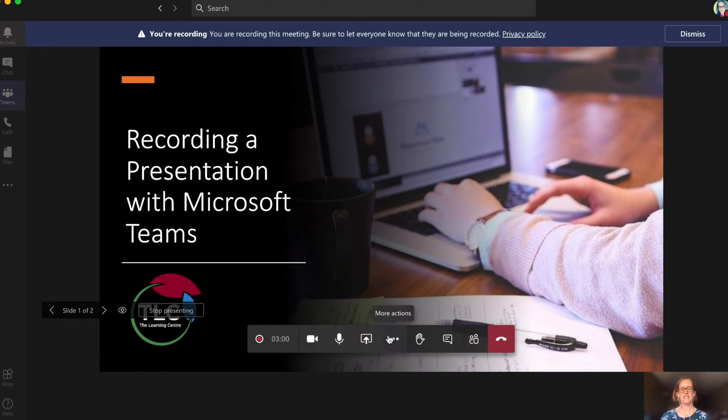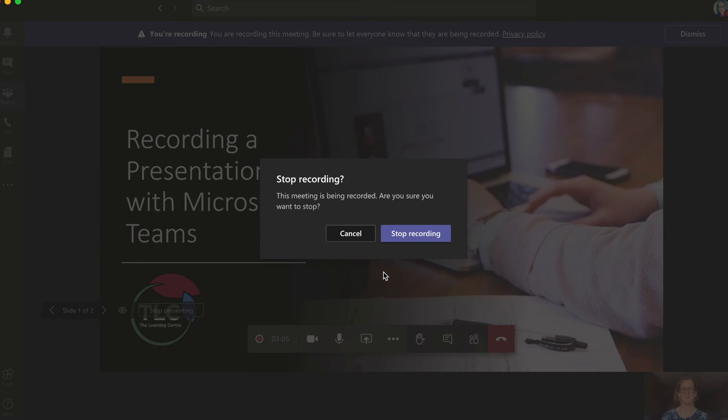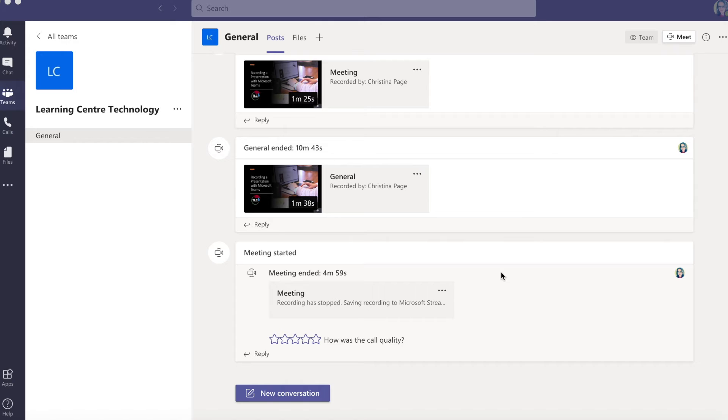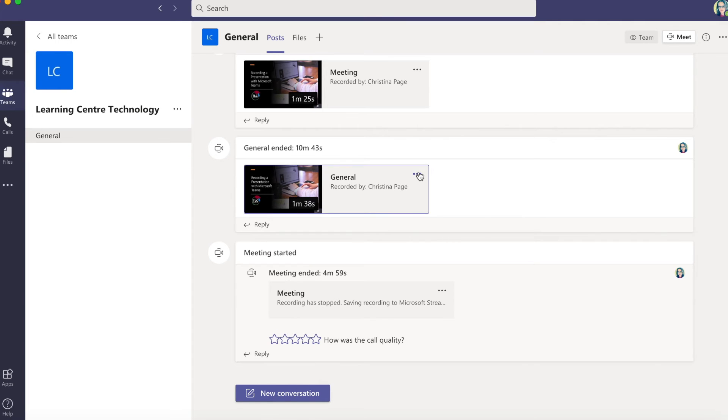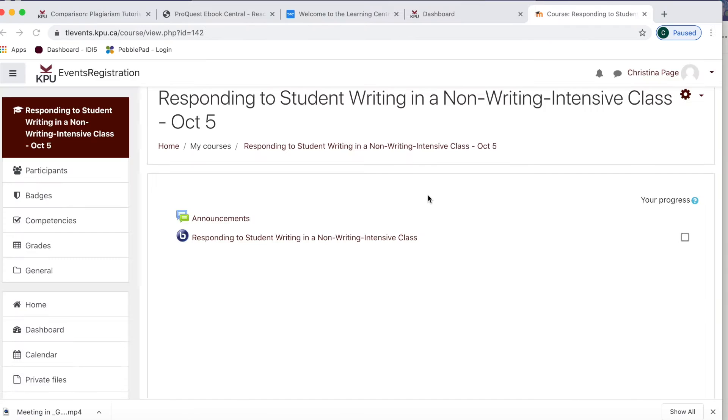Once your presentation is finished, go back to the menu with the three dots and choose stop recording. The recording will take a few minutes to process. When processing is complete, you will see a notification in the chat window. Click on the three dots to open up a larger menu, then choose open in Microsoft Stream.